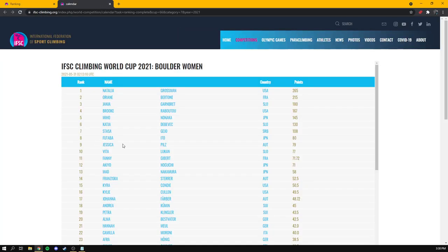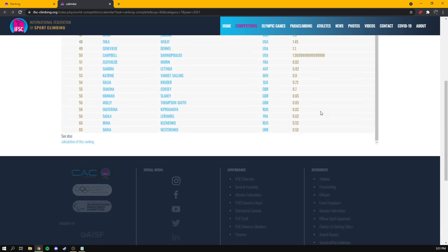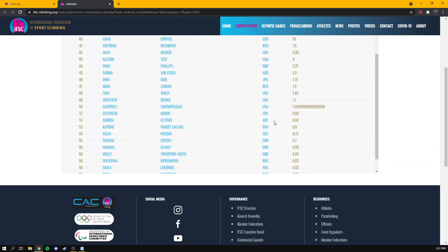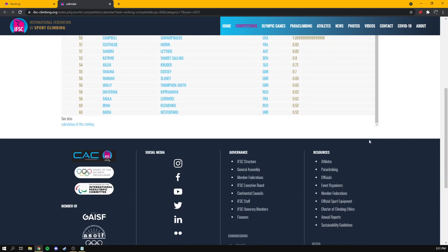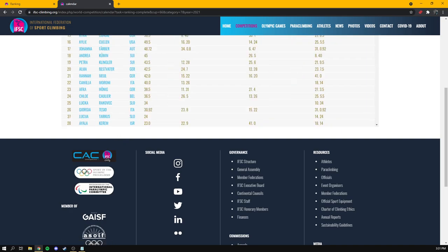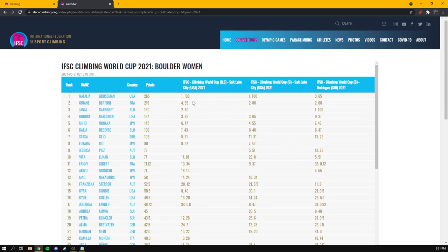So if we choose the boulder women here, it brings up the current standings. Now, instead of just looking at the summary page, which shows the athletes and the number of points that they've accumulated so far this year, instead of just looking at this, we're going to keep scrolling down. And I don't know why the IFSC uses frames still, just like a waste of everything. Why I have two scroll bars? That's totally pointless. This is the link we're looking for right here. Calculation of this ranking. When we click on this, this page shows us how many points each athlete has earned at each event and helps calculate their final score.